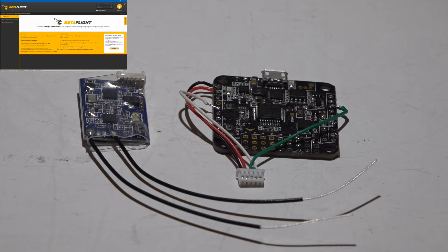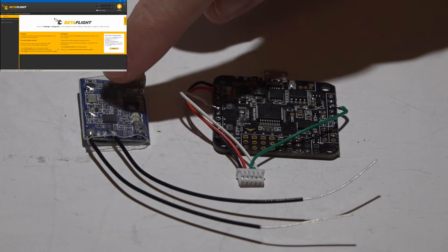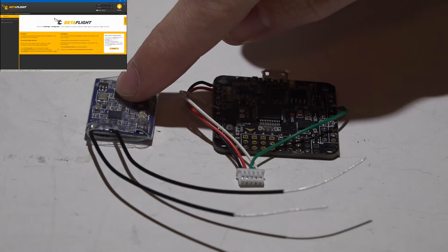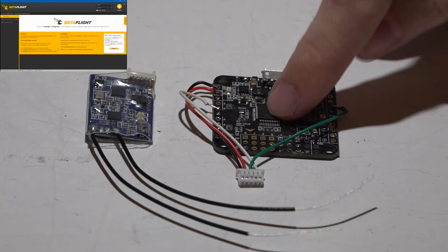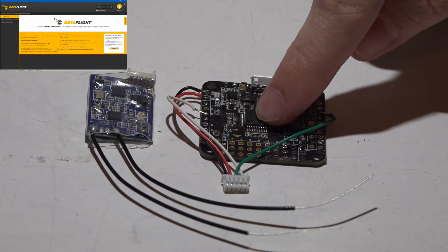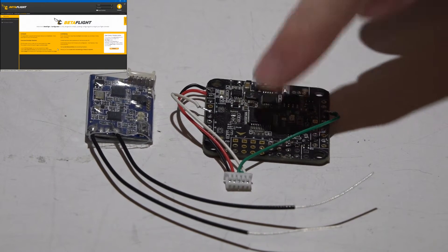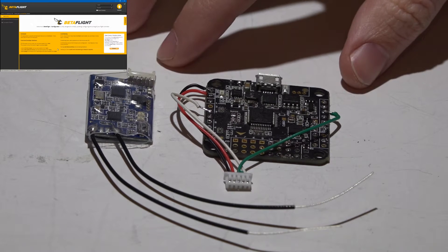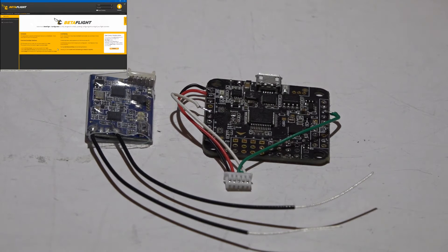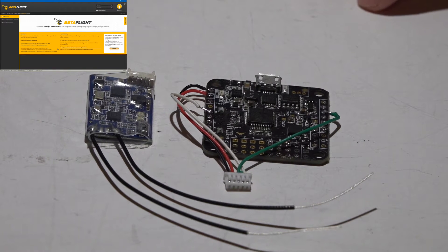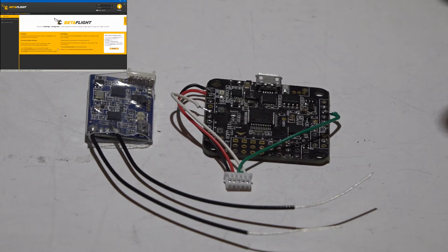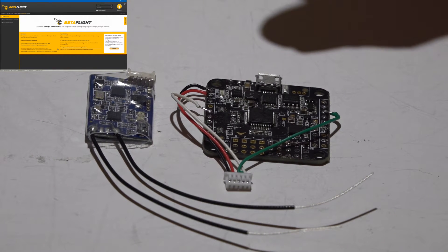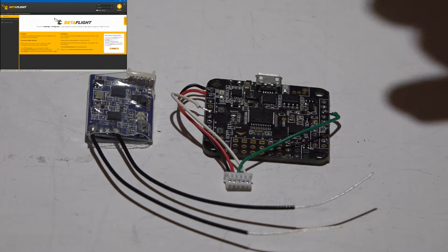Welcome back guys, JC here, and here's how to connect the FreeSky XSR receiver to the Seriously Dodo flight controller. I'll show you how to wire everything, configure everything in BetaFlight, and then how to get telemetry in your Tyrannus.